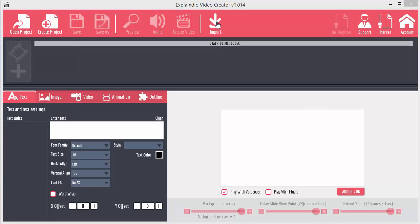Import is used for slide packs that you may optionally buy. You can import them in and then use those slides within your projects. There's an unregister button, currently disabled, that is to unregister Explainedio from your computer if you want to move it to another one.